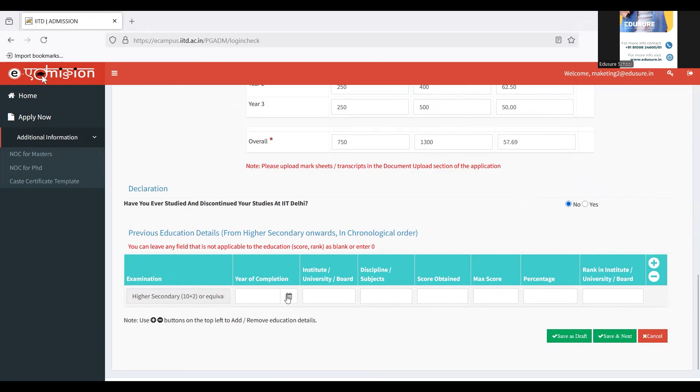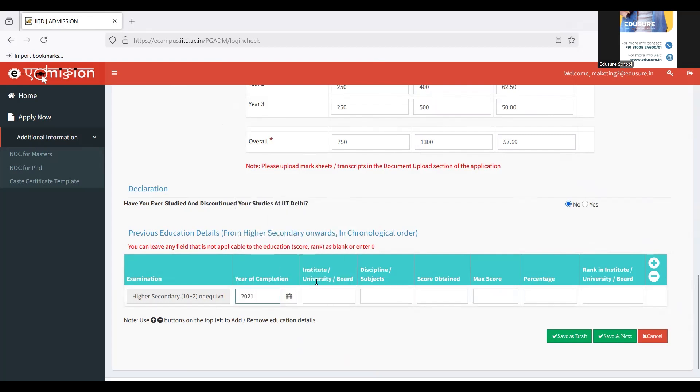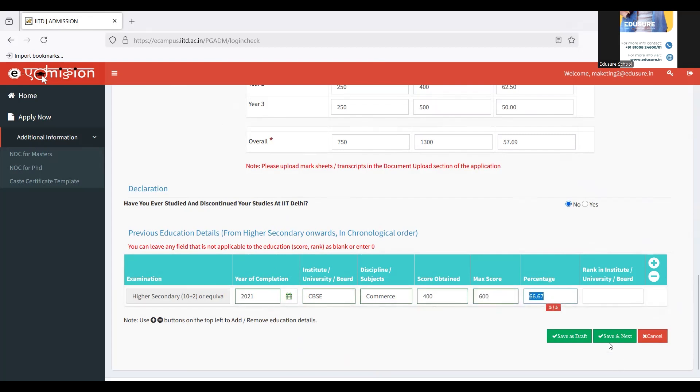Now I'm going to fill in the detail of class 12. I completed that in which year, which board that was, which discipline was that. For me, it was Commerce. The score that I've obtained, maximum score, and it will calculate the percentage on its own.